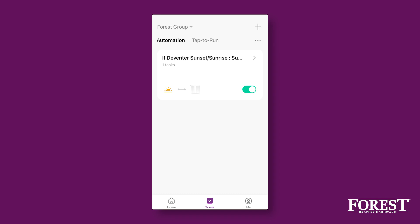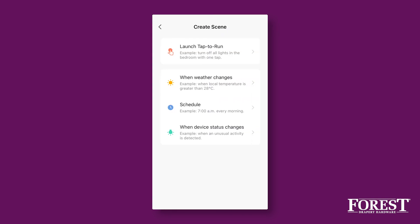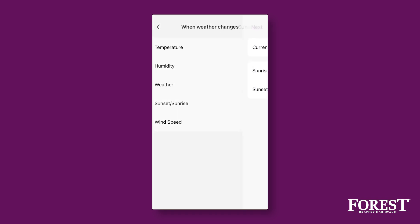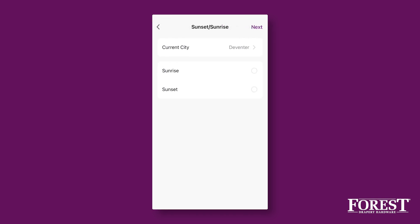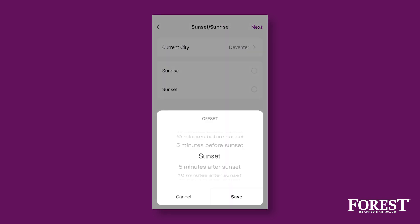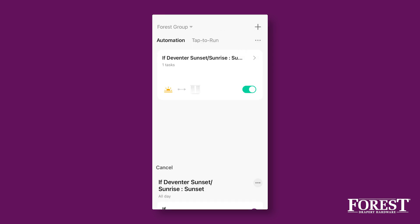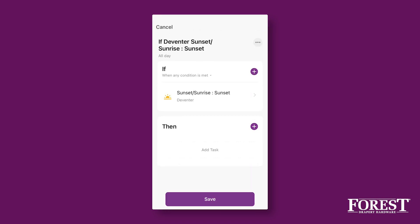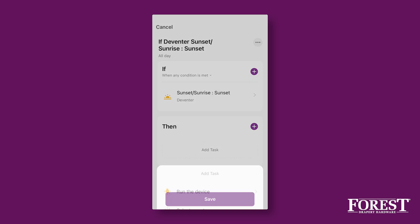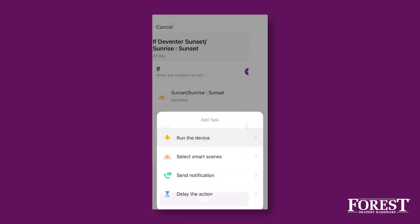To automatically close the curtains at sunset, you need to create a new action and follow the same steps. If you want to automate your curtains based on other weather conditions, it works the same way. You can automate your curtains based on temperature, humidity, weather forecast, and wind speed.